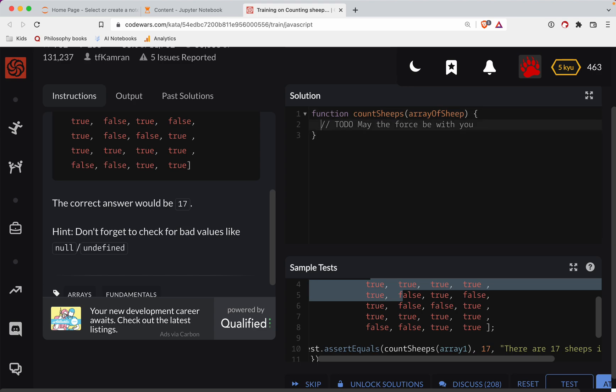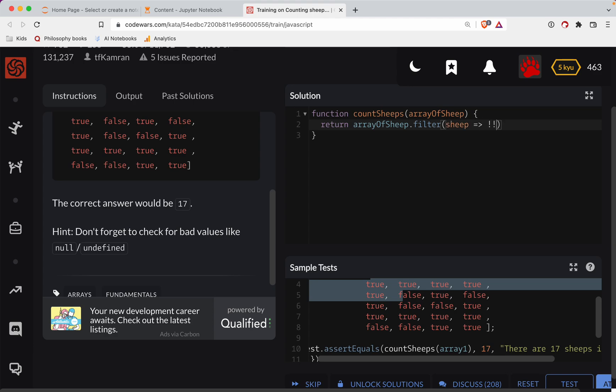So let's do this. We're going to return. So we're going to take the array of sheep. We're going to filter the sheep to only be the sheep that are true. Okay. Then we just get the length of that array. So let's see if that works.